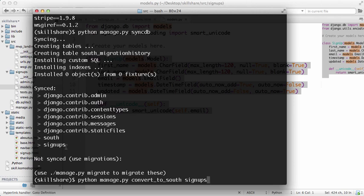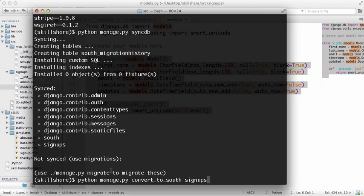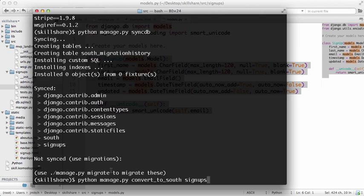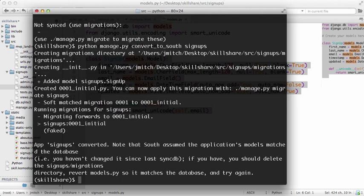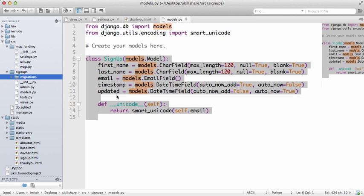I'm running convert_to_south on signups because I already know that I have not changed anything here and I've already synced it to the beta database. And you can see that I've already synced it here. Now if you change something here and then try and convert itself, you'll get a lot of errors.